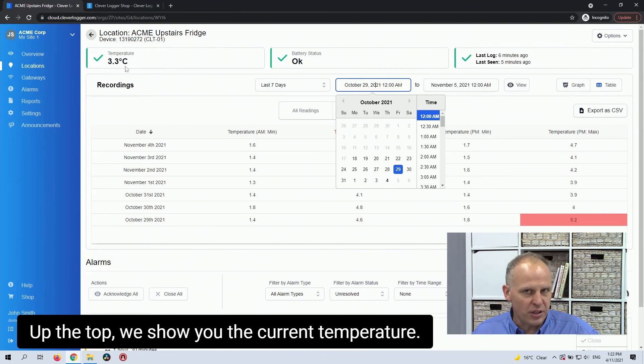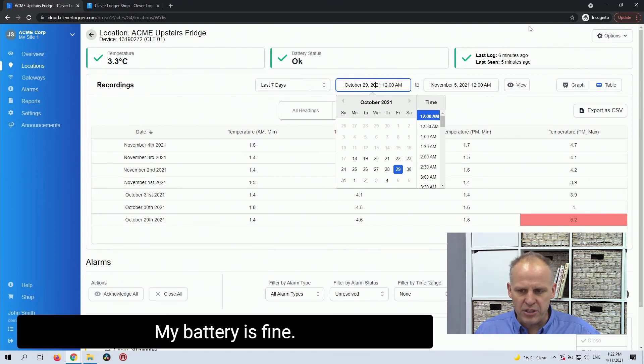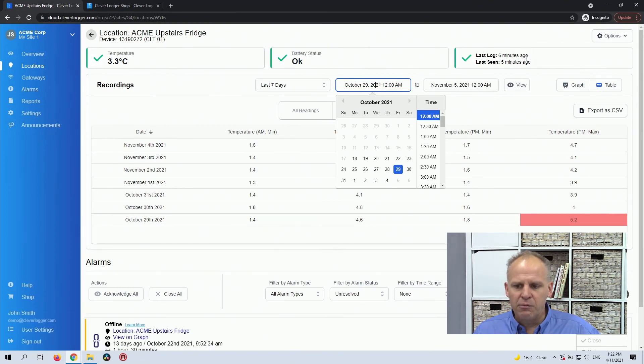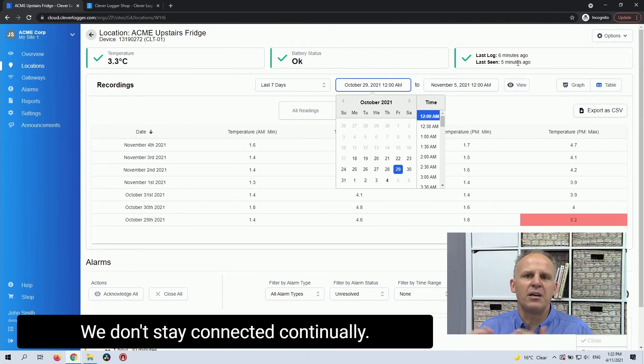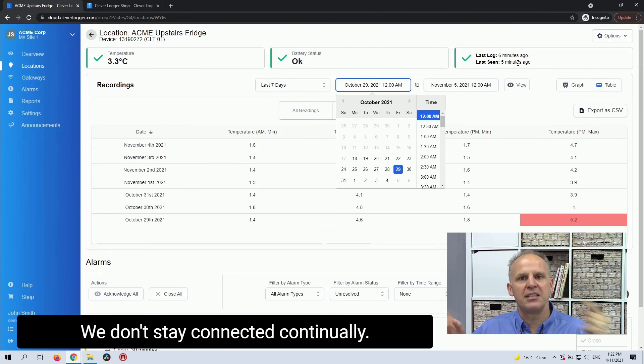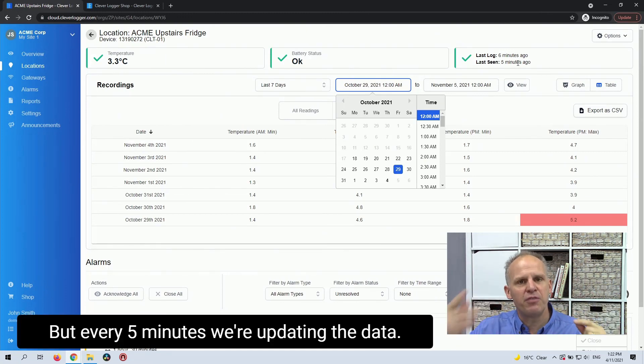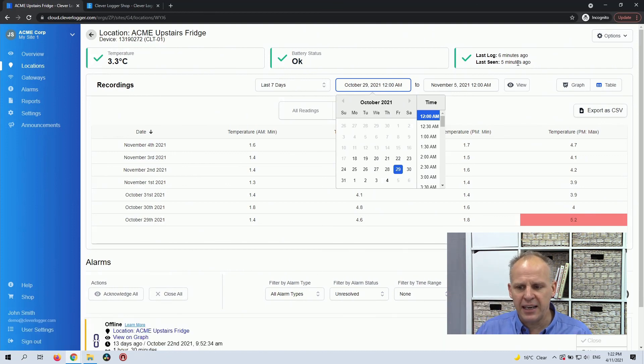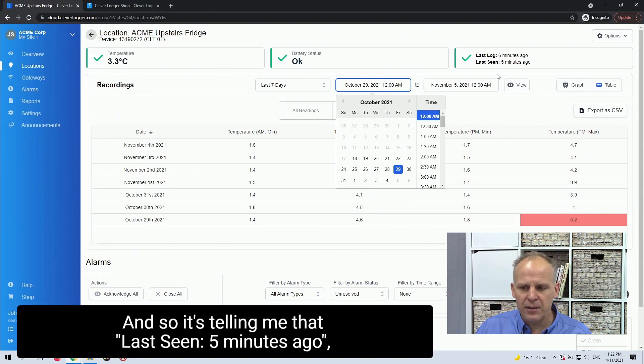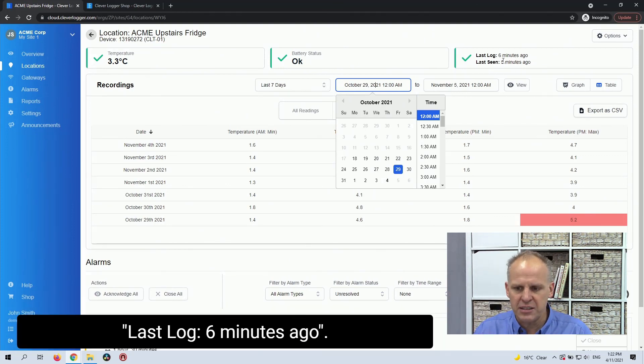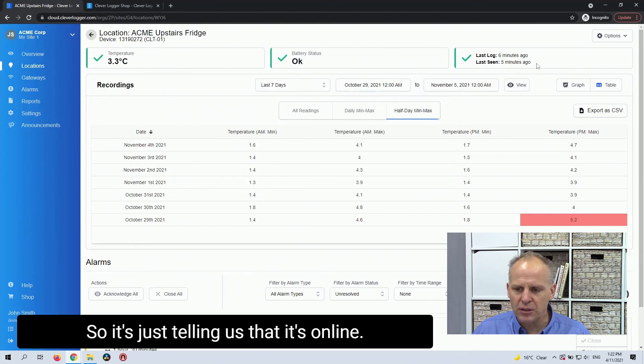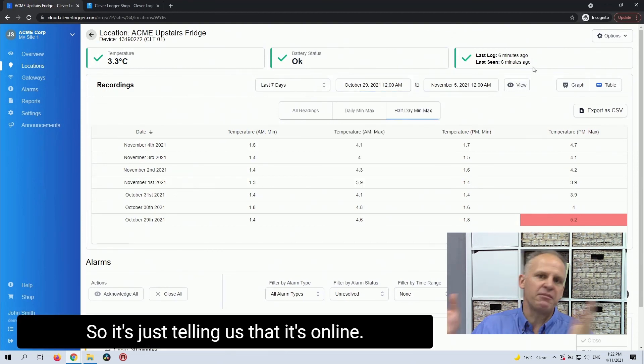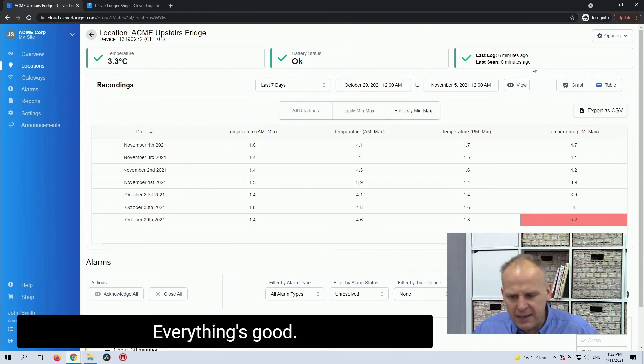Up the top, we show you the current temperature. My battery's fine. And we show you, because it's a wireless system, we don't stay connected continually, but every five minutes we're updating the data. And so it's telling me that last seen five minutes ago, last log six minutes ago. So it's just telling us that, yep, it's online, everything's good.